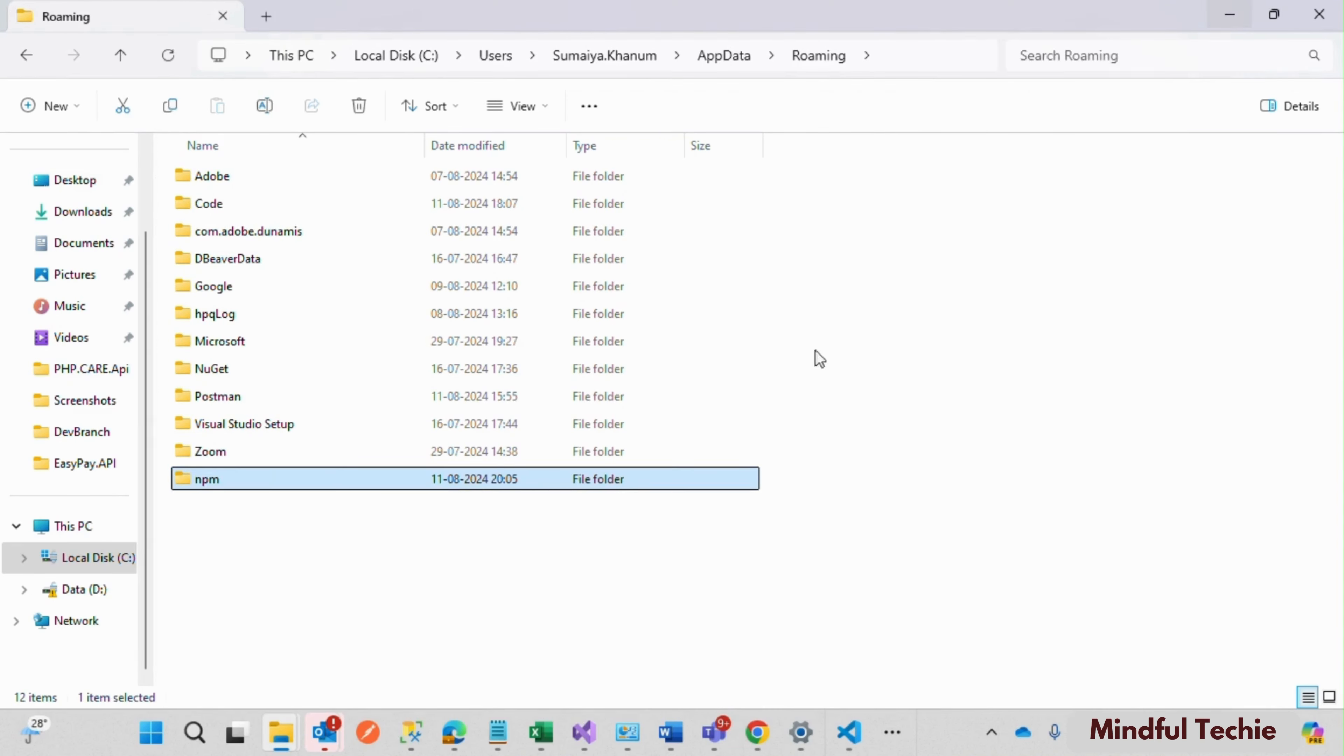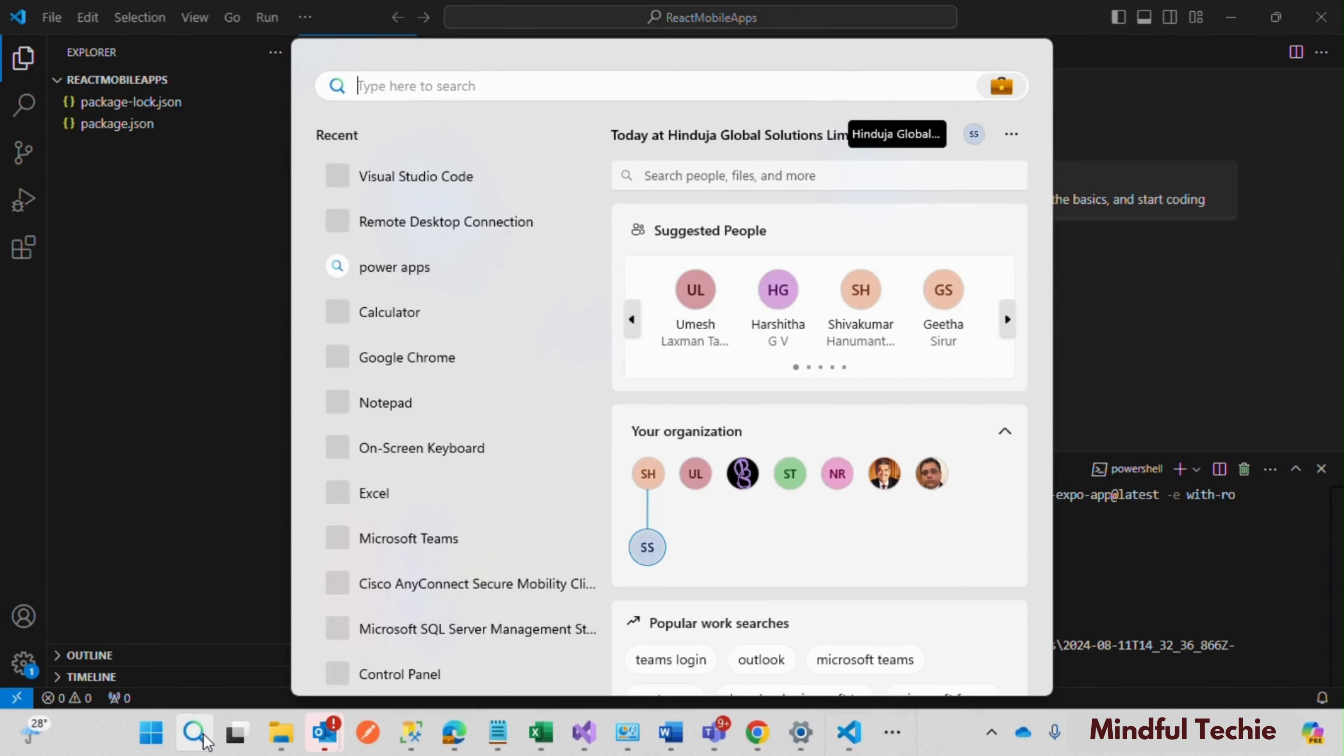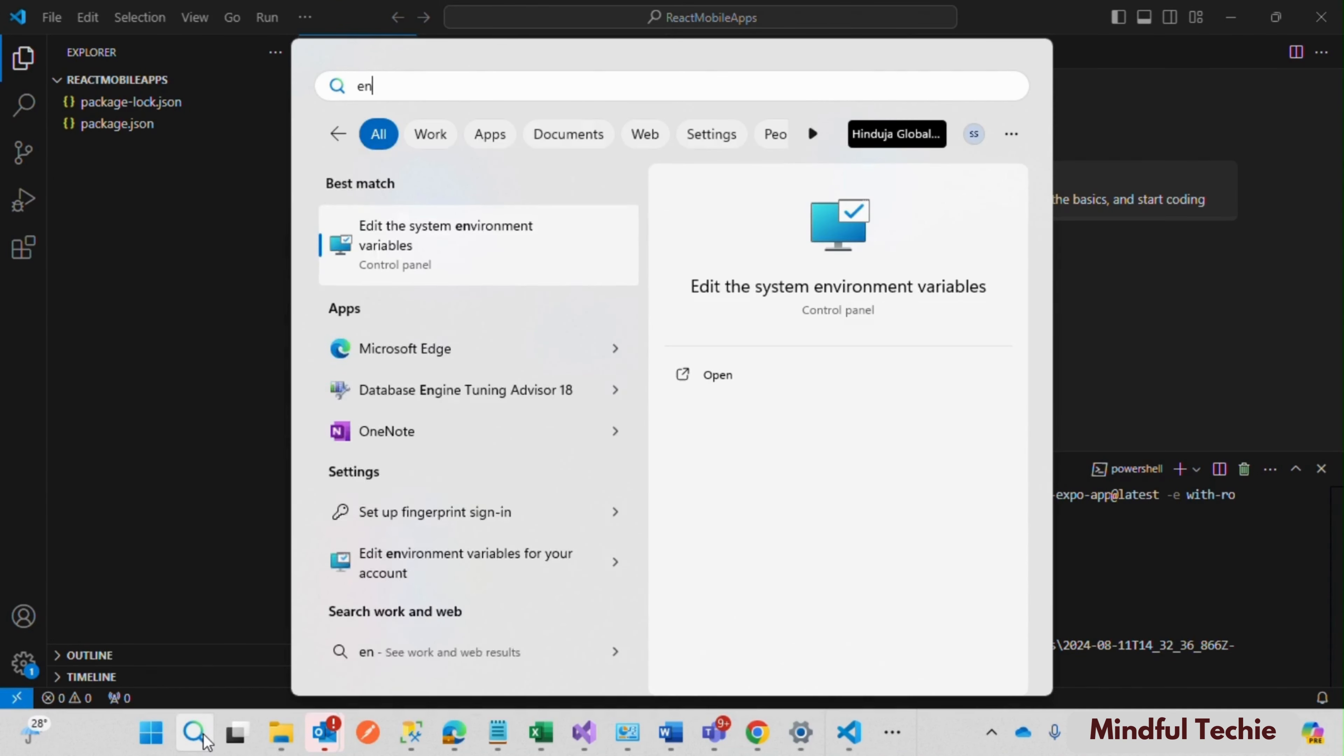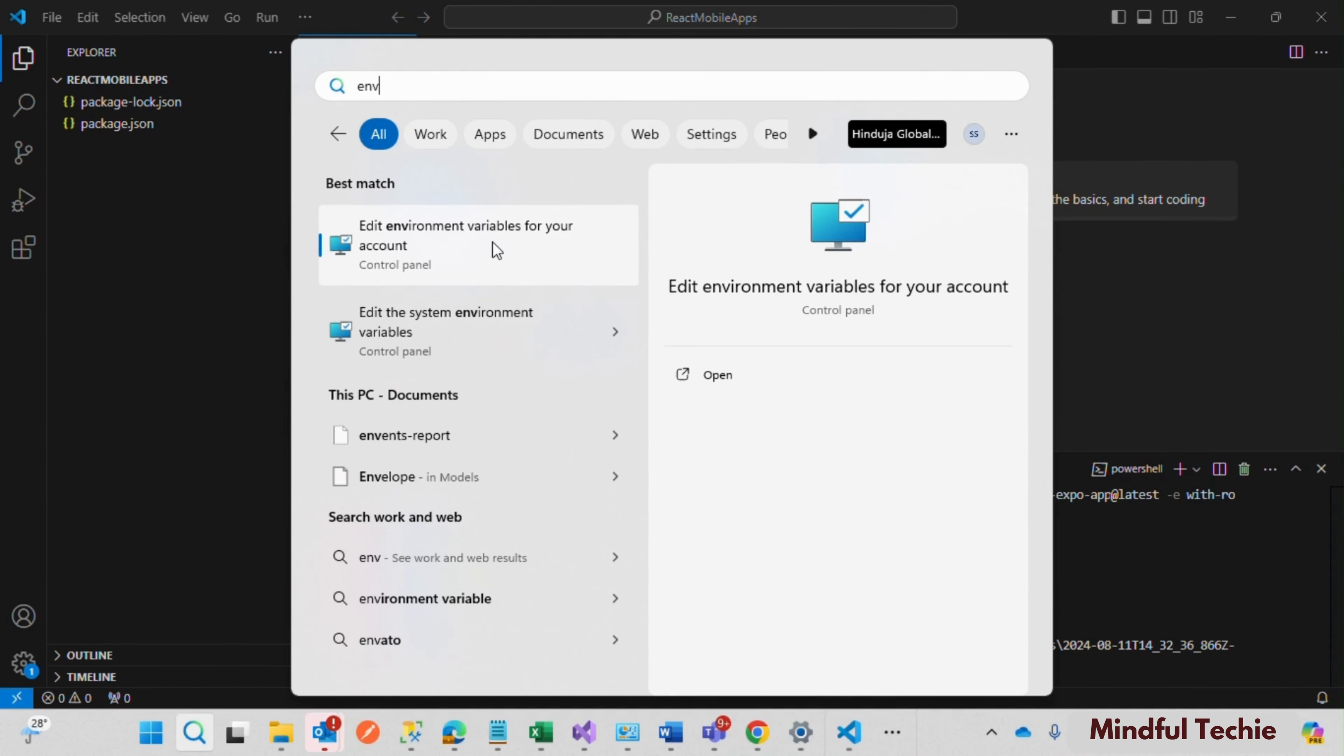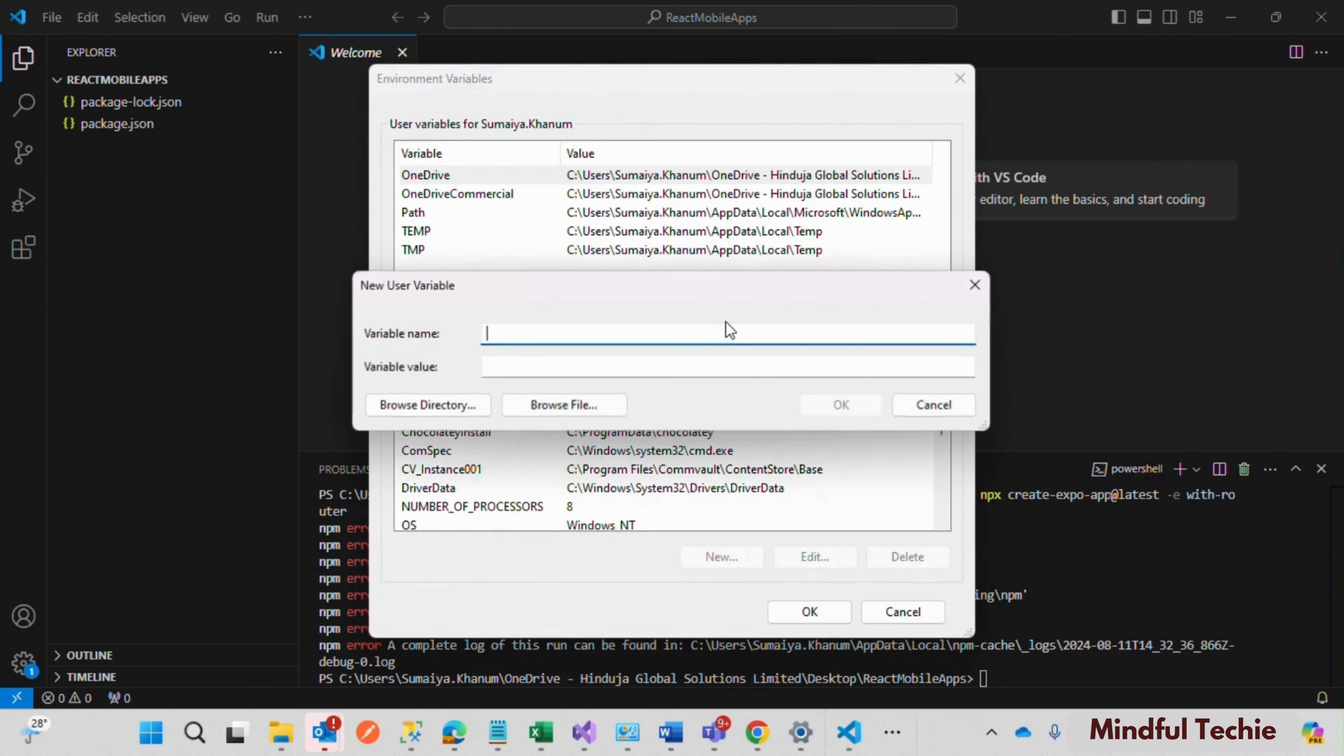Our next step is adding this path to the environment variables. So navigate to the system environment variables Edit settings by searching for env in the search tab. Next, we need to add this path to environment variables.